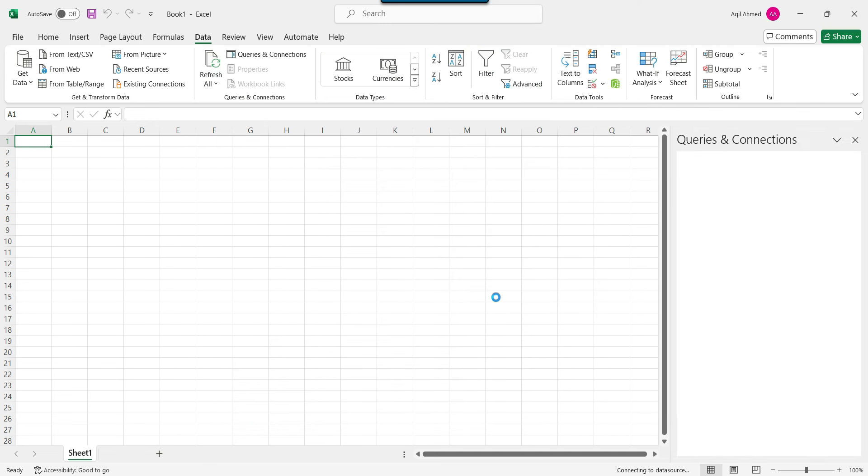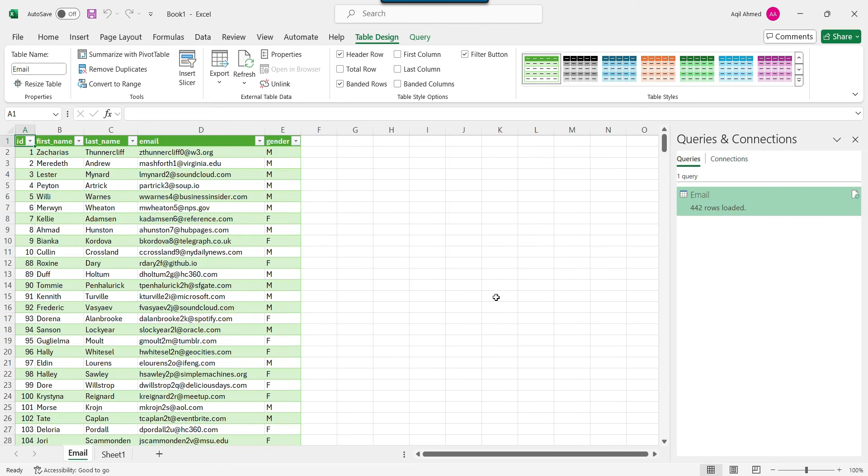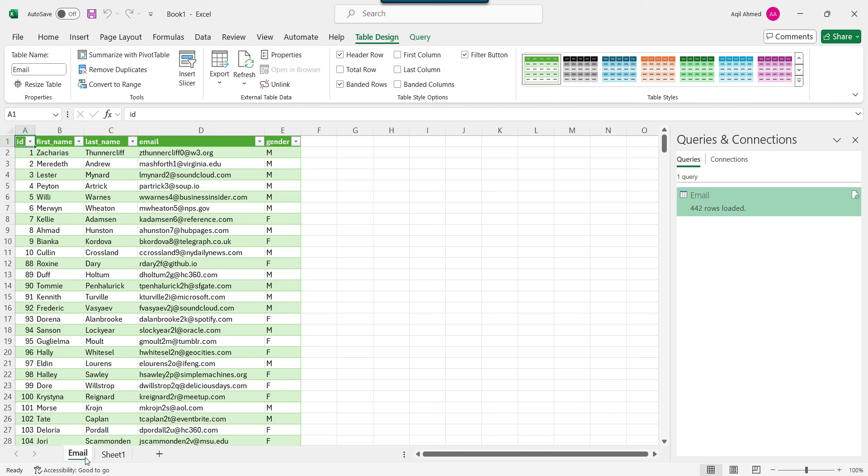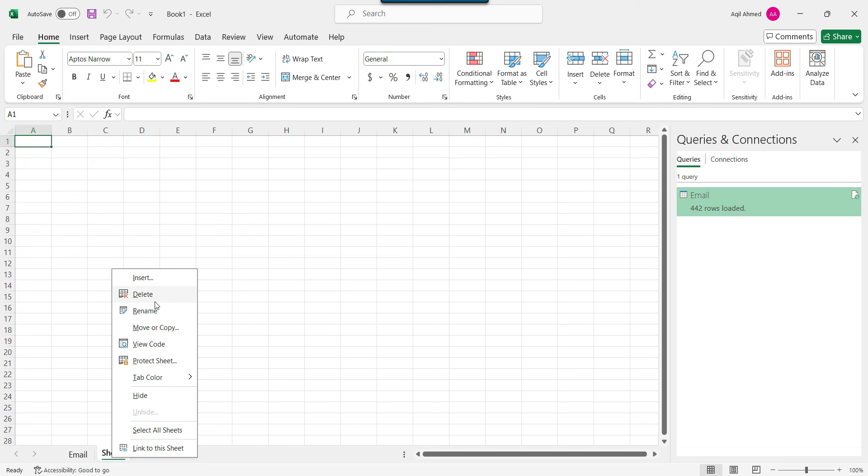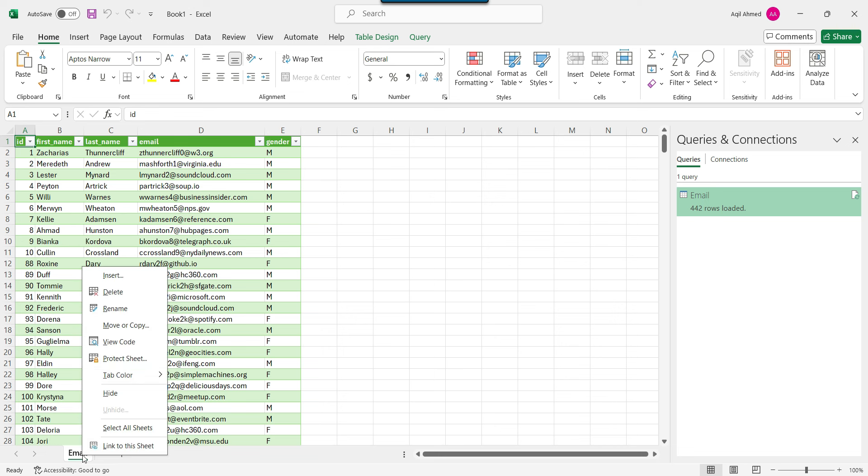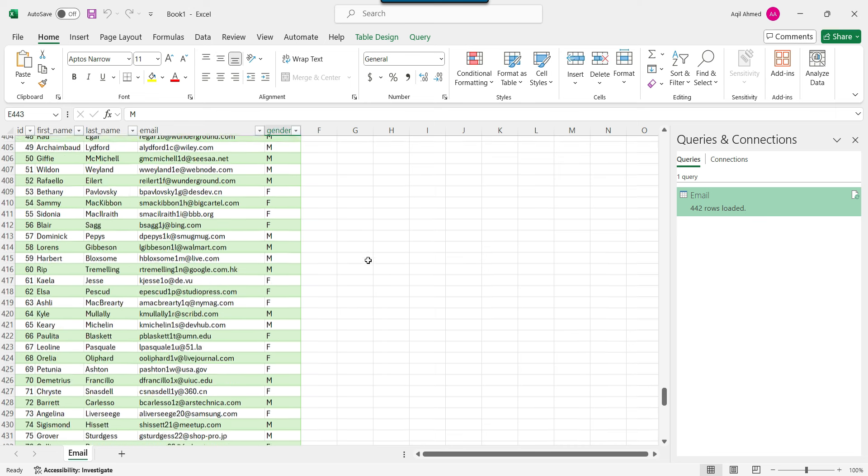So this will create a new Excel sheet and will convert the data from the CSV file into the Excel file. So now you can see that the original sheet name is this one sheet one and a new sheet got created here. So maybe I can delete the older sheet. And now this is the final sheet email. If you want to rename the sheet name, then you can also rename it. Otherwise, you can leave it as it is. And this is the data.